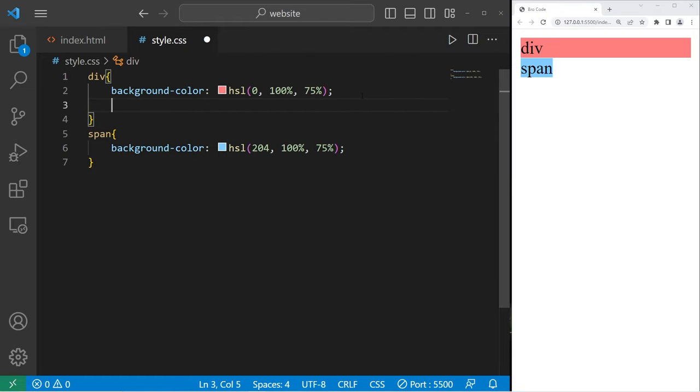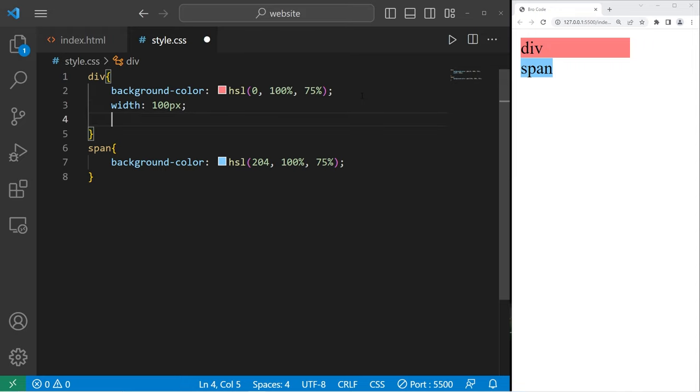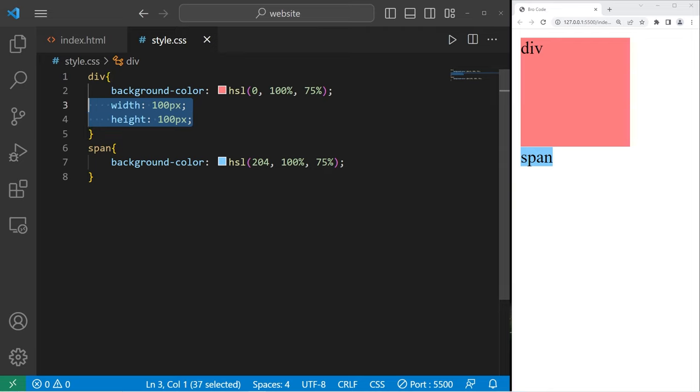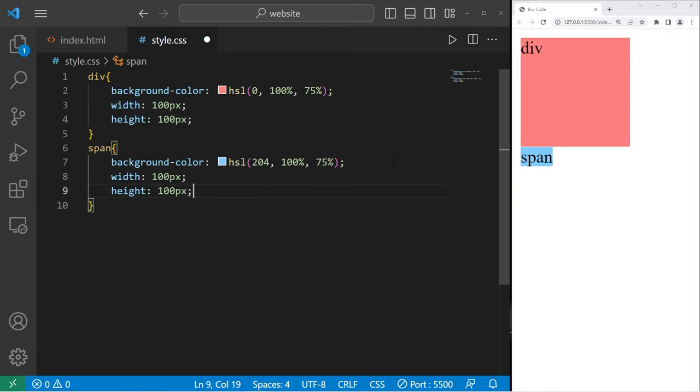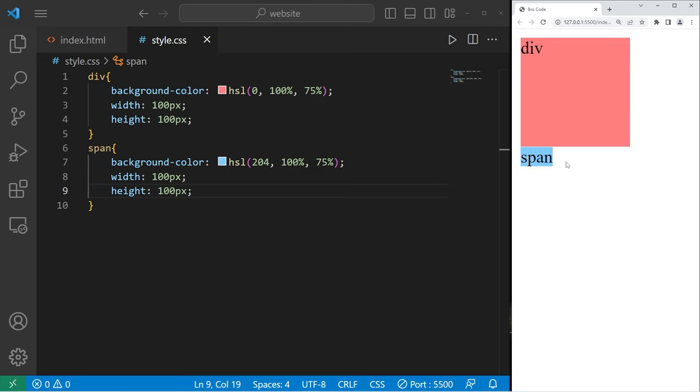We can apply a width and a height to a block level element, like this. Width will be 100. Height will be 100. However, for an inline element, the width and height wouldn't apply. You can see that our span element stays the same size.